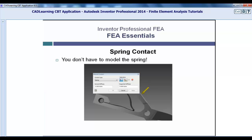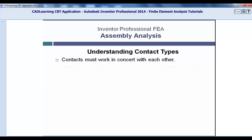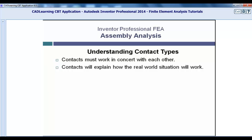In order for an assembly simulation to work, all of these contact types must work in concert with each other. You must accurately convey the real world intent of the design via these available contact types. If any of the conditions you are going to experience when the design is put into action are not exactly explained by these contacts, your data will not be accurate. Take great care when dealing with assembly analysis to generate the correct contact conditions.